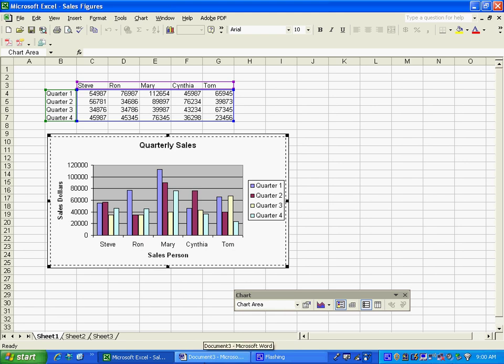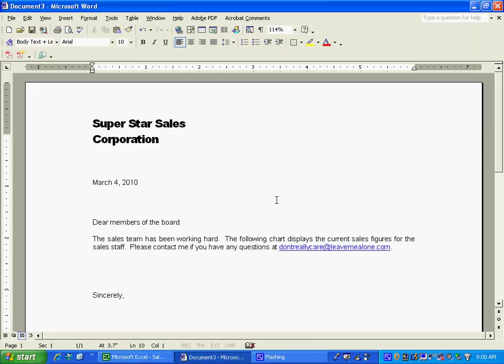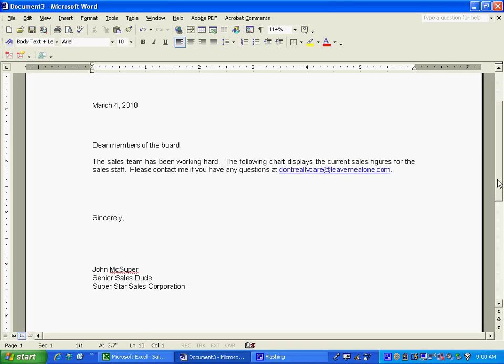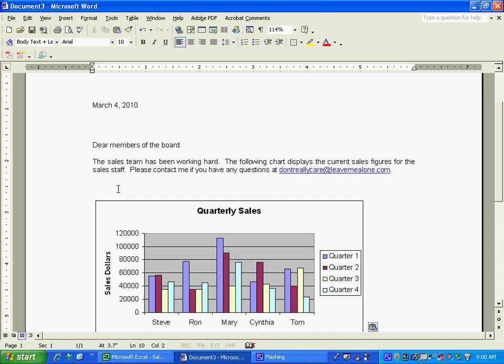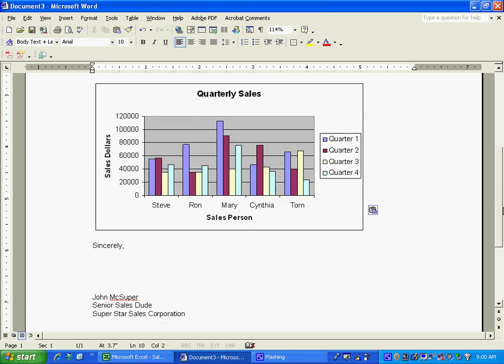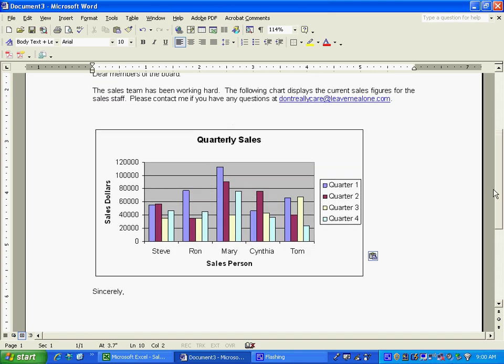And then I'm going to go to my document that I have and I have this letter that I've created and this letter is going to have a chart in it. So I'm going to hit Ctrl V and you're going to see now that I actually have a sales chart. Right now, however, this sales chart is actually a picture.